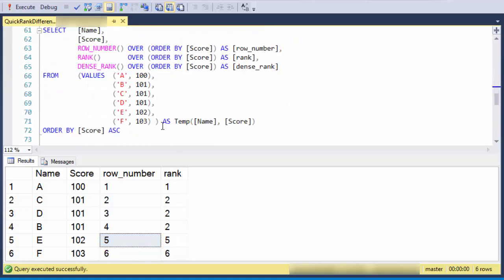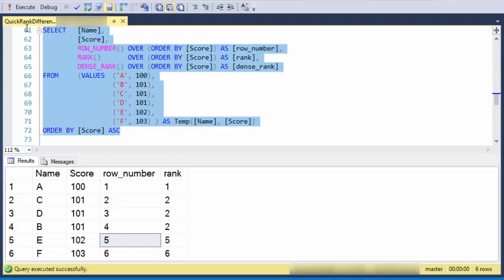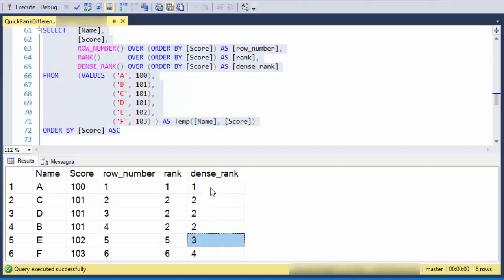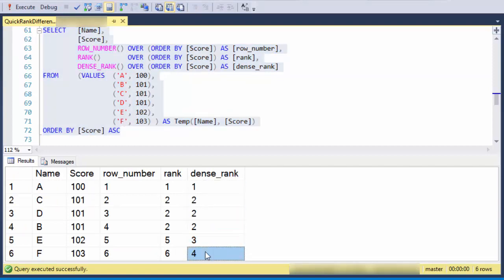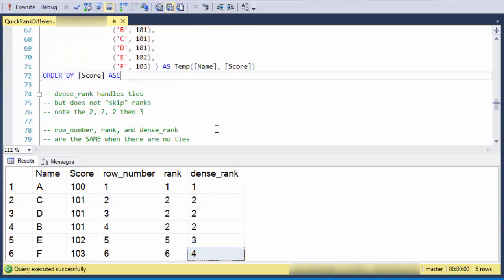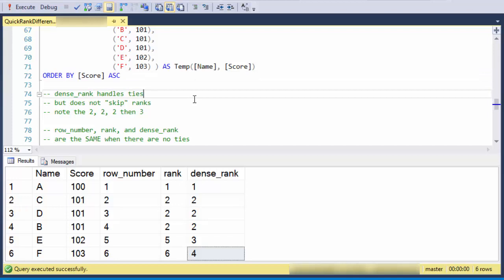So if you don't want it to skip, then you would use the dense rank, and the dense rank does not skip over to the row number. So I have a first place, second, second, second place, third place, fourth place. And just to prove that there's only a difference when there are ties,